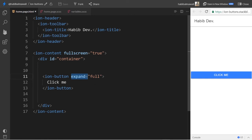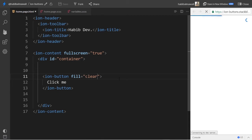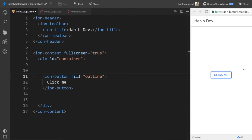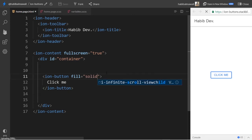Next we are going to look into fill. In fill we have three different properties. The first one is 'clear', which gives a transparent background without a border, like this. The next one is 'outline', which gives a transparent background with a visible border, like this. And we have 'solid', which is the default.